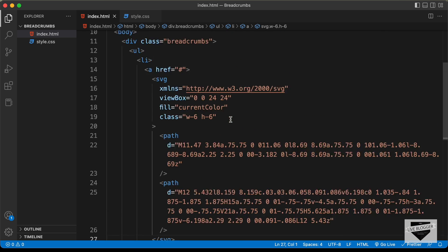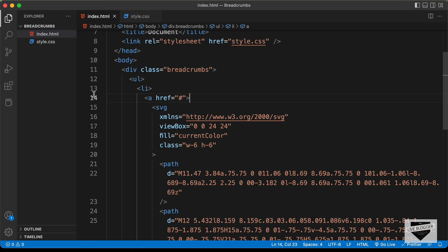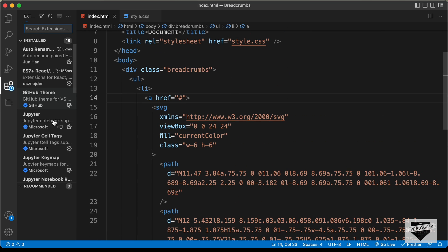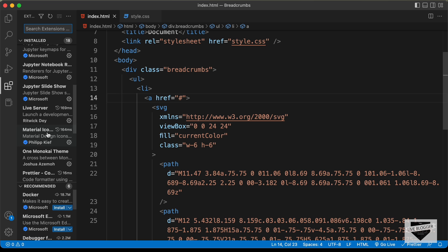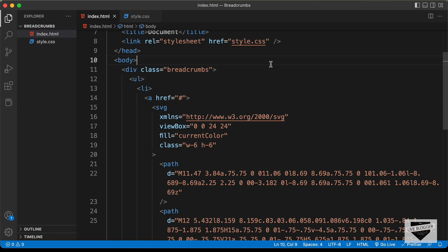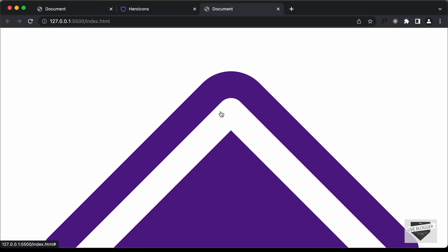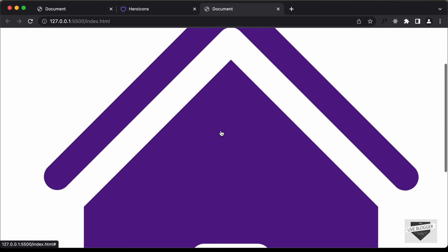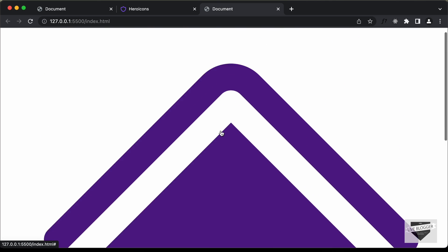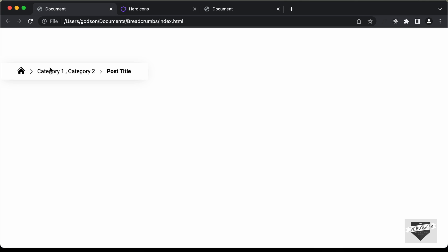Now let's open this in our browser. I have an extension called Live Server installed in VS Code. Once you have it installed, you can just right-click on the HTML file and click open with Live Server. And now we can see that the icon is displayed.